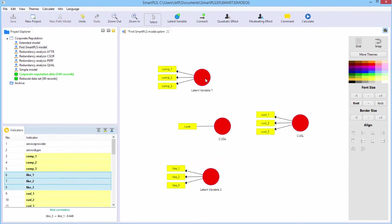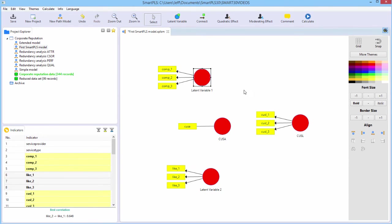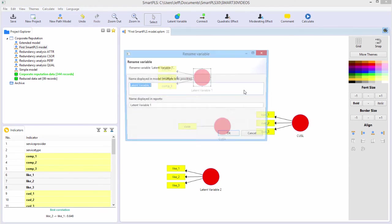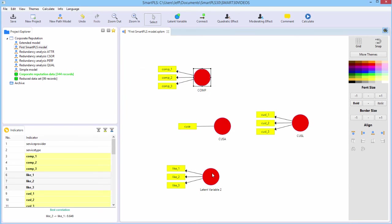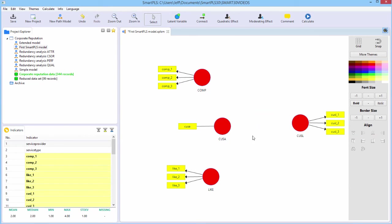And again, we need to rename these two variables. So this one will be named comp. This one will be named like. And so now we're ready to draw the inner model paths.